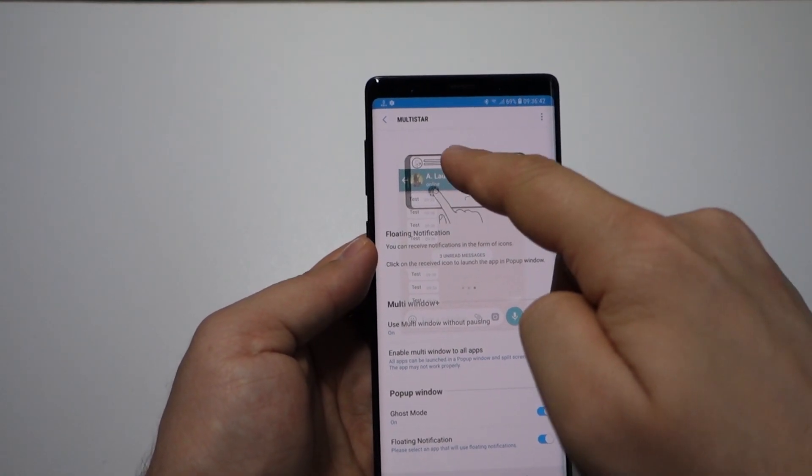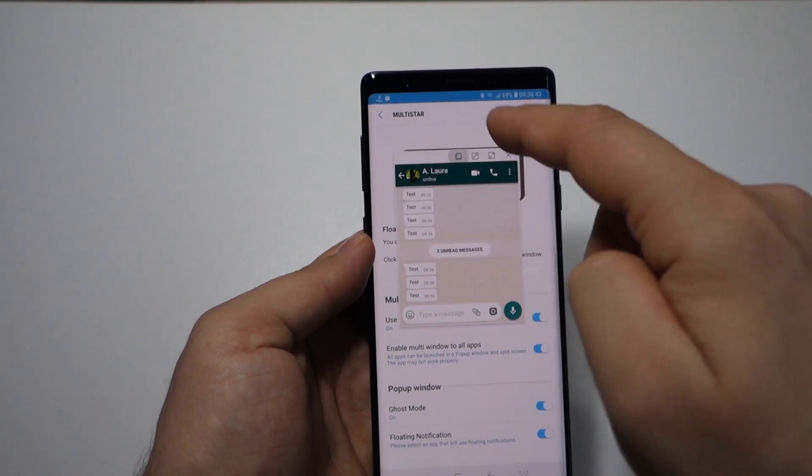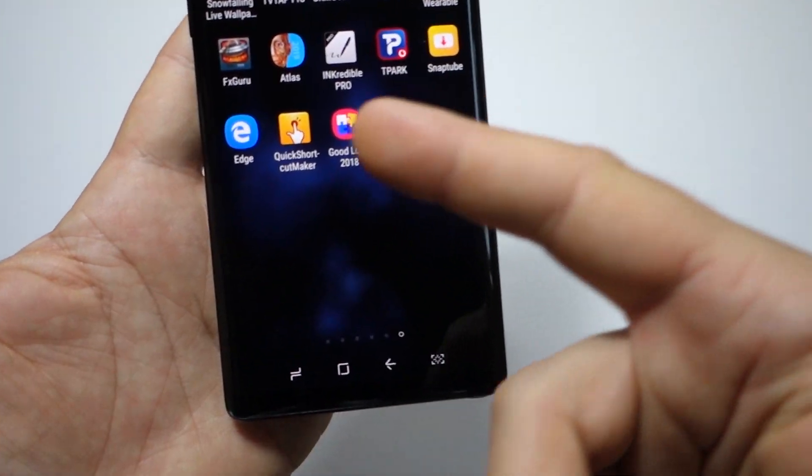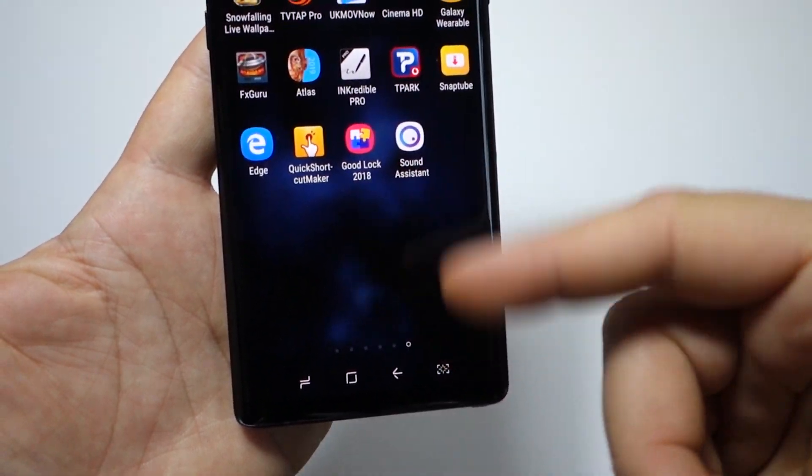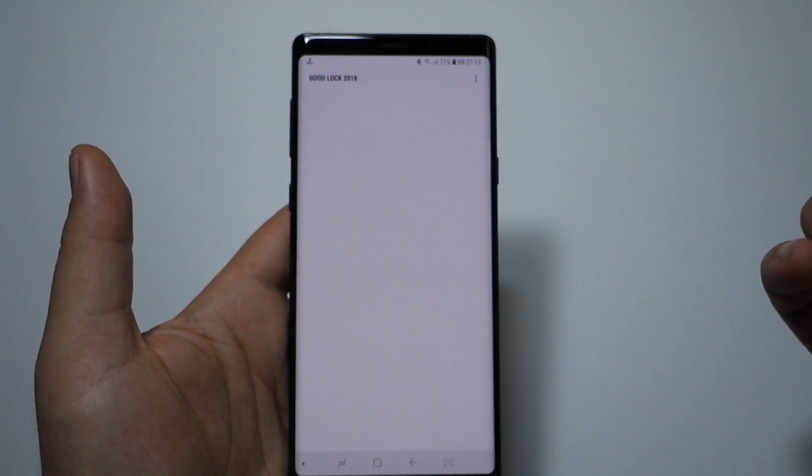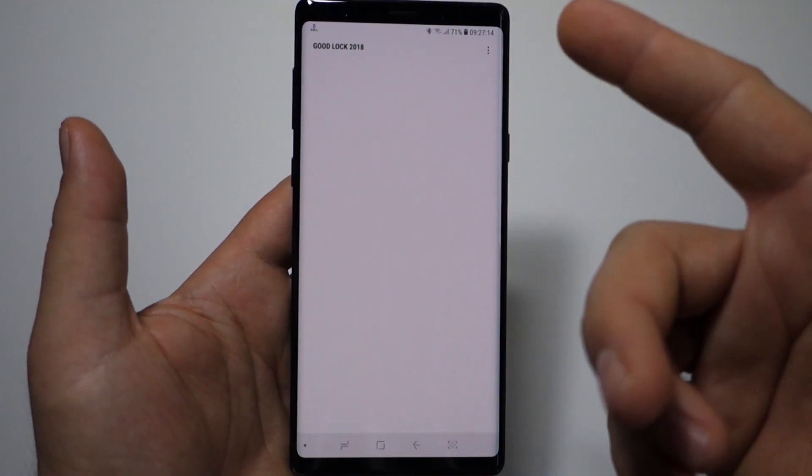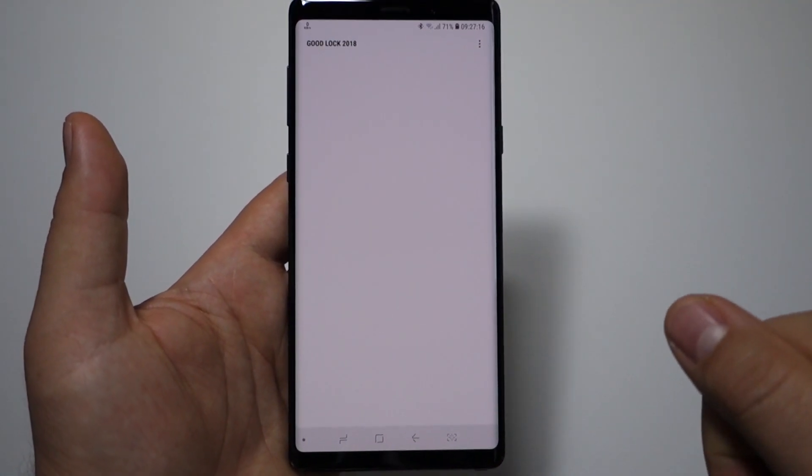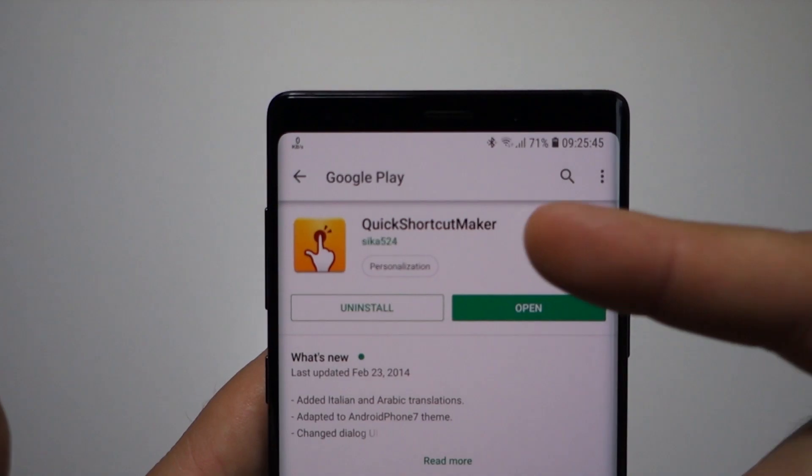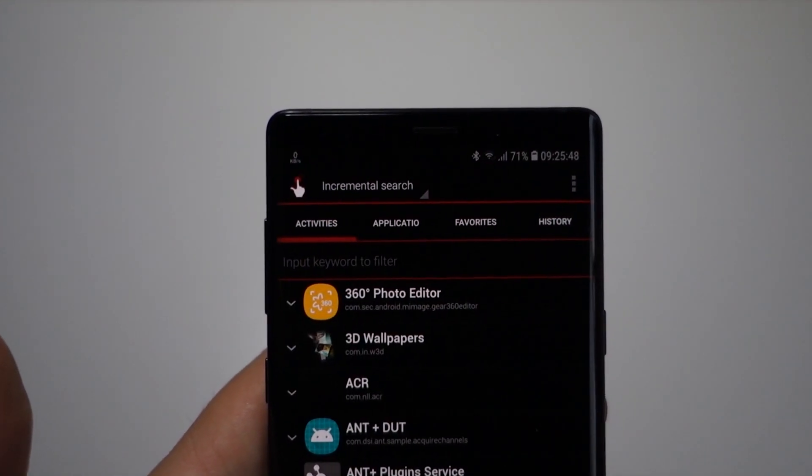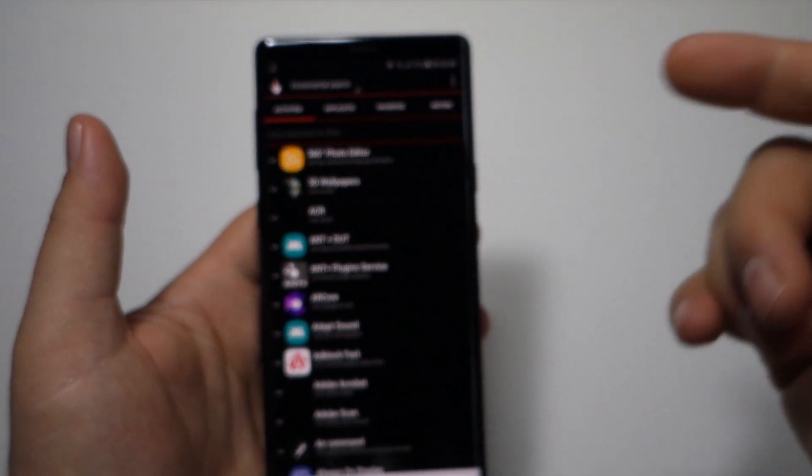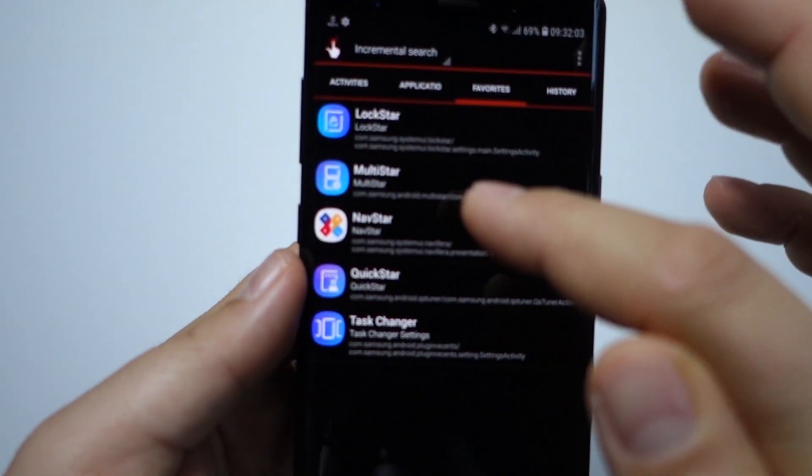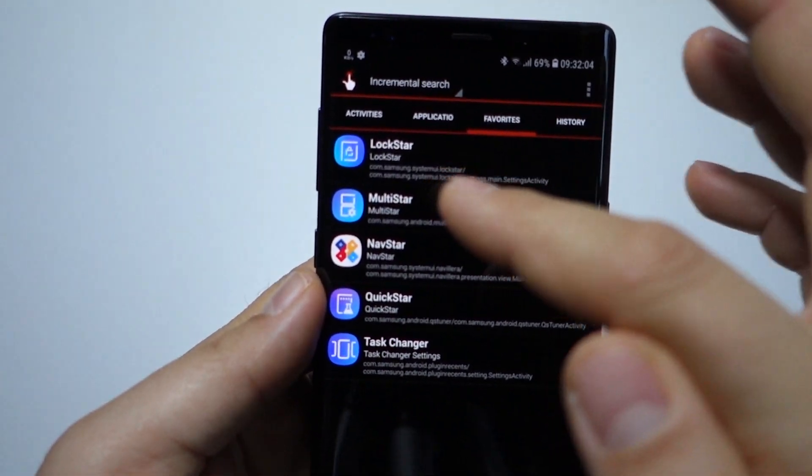Also, you can set the transparency for your windows. How to do that with Good Lock 2018? Maybe it's not available in your country. Just install it, and after that you need this magic app, Quick Shortcut Maker. Search...